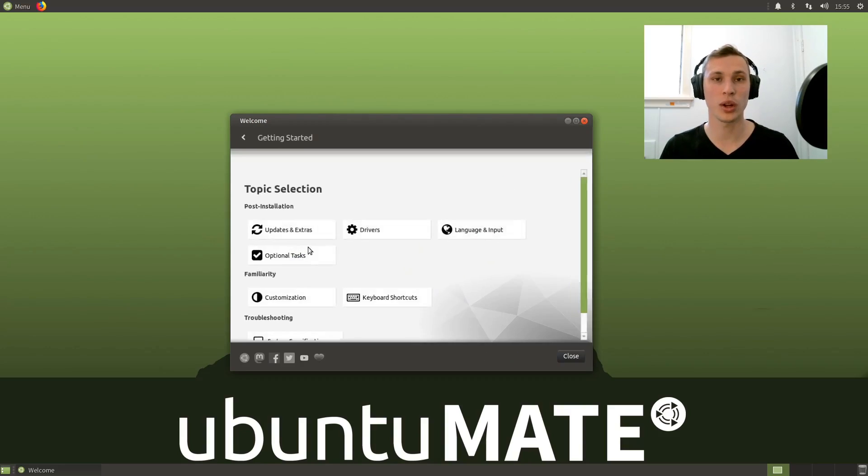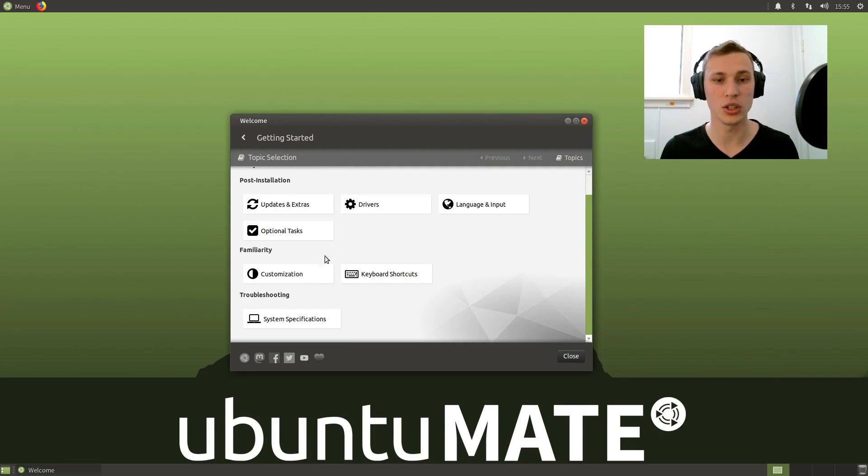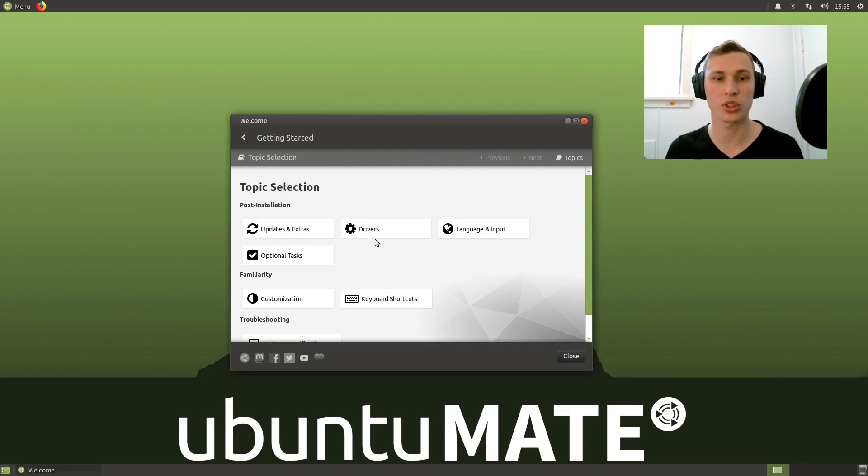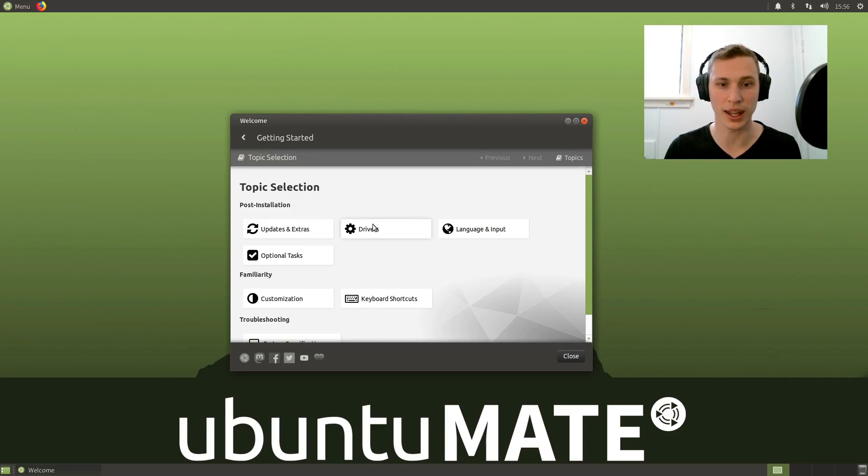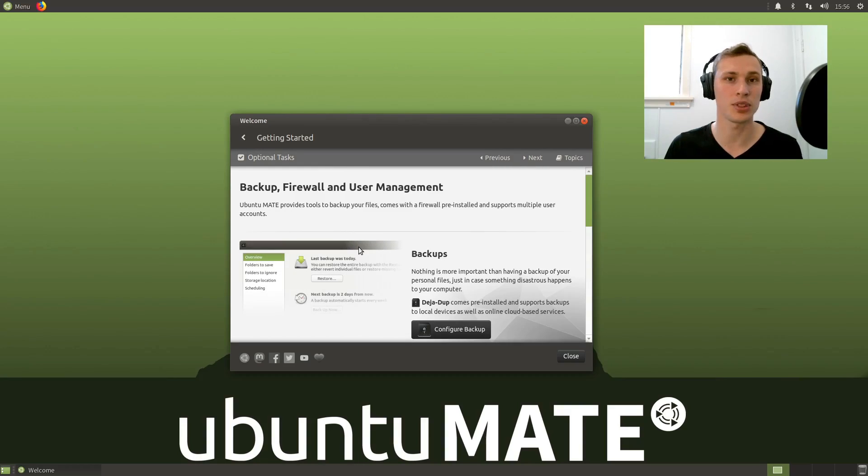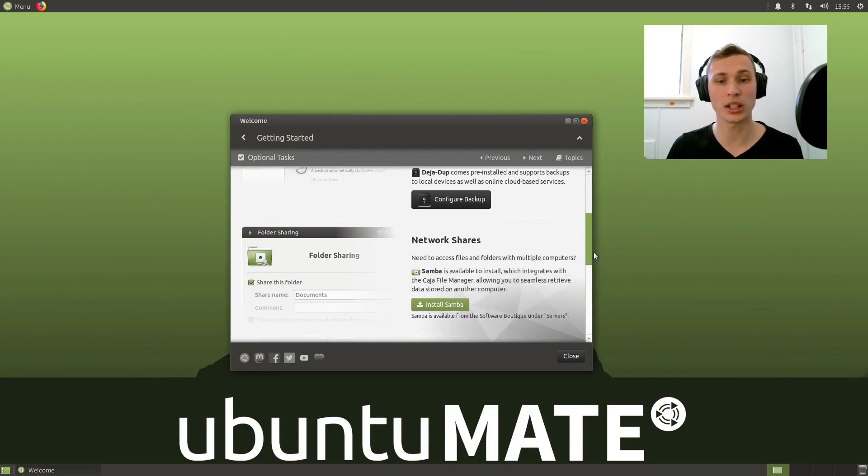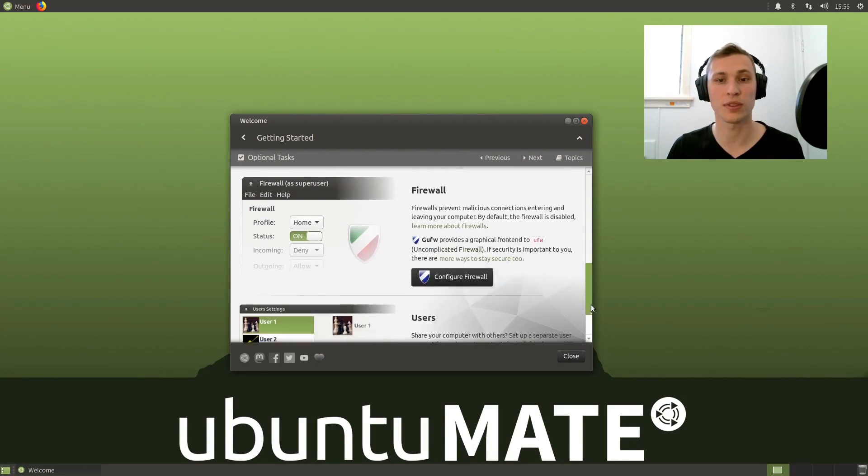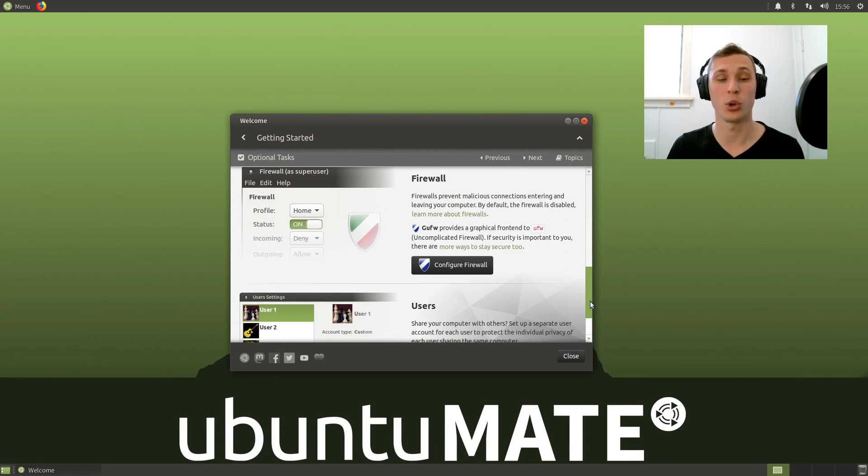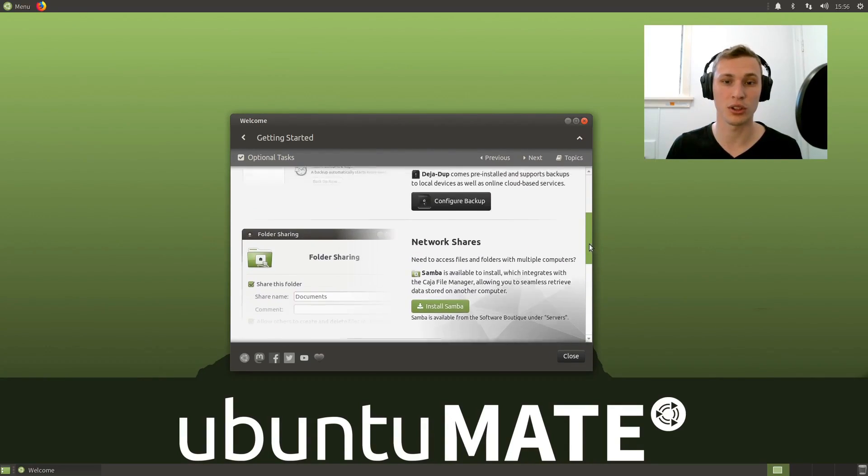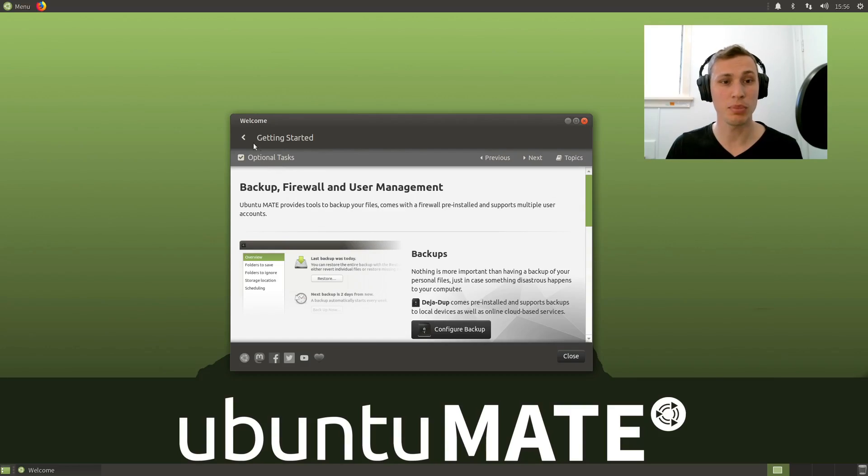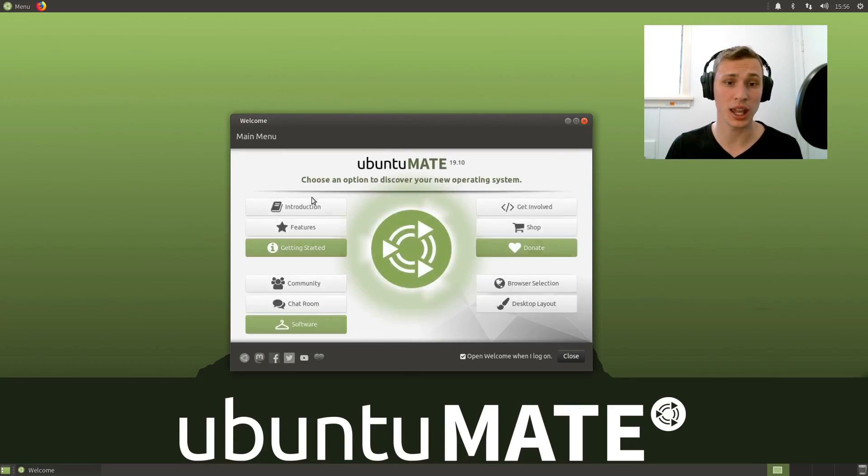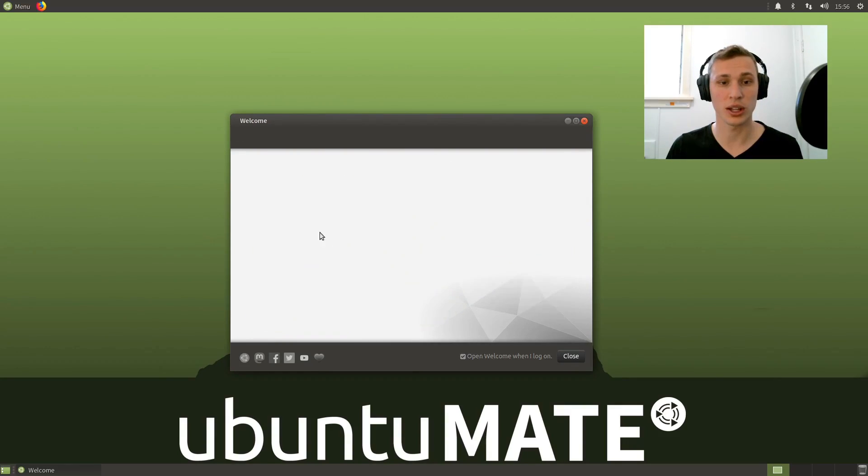When it comes to what is unique with this welcome screen, there are all the standard things here like updates and drivers. It also gives you some one-click install options for things like network sharing, configuring a firewall out of the box, configuring any extra users you might want, and backups, which are really handy on the first run.